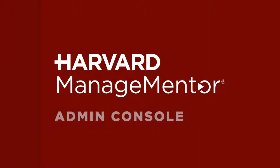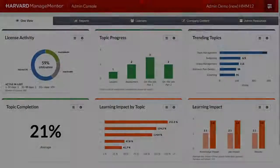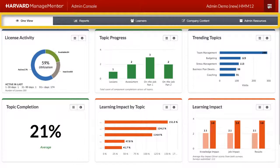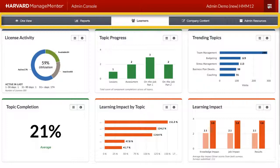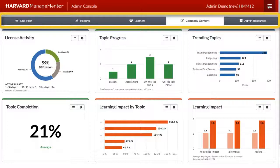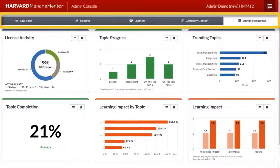Harvard ManageMentor's Admin Console is designed to help you manage your investment in HMM by providing you with the most insightful and relevant information and tools. The Admin Console is divided into five areas where you can get an overview of key data, view and run reports, manage learners, add company content, and access an array of admin resources.